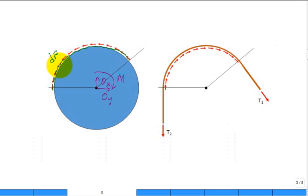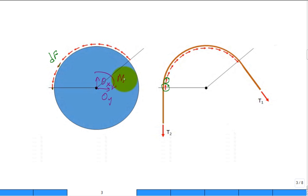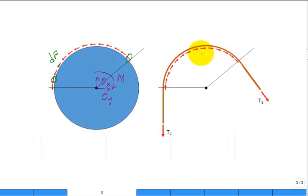Likewise, there's a bunch of normal forces — I didn't show them in the illustration — normal forces DNs pushing down into the surface. From the perspective of the belt, the frictional forces are equal and opposite. So I'm showing a bunch of small DFs — this one matches that one, this one matches that one, etc., all the way around — equal and opposite. This is a distribution of little forces on little chunks of the belt.